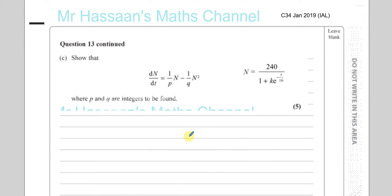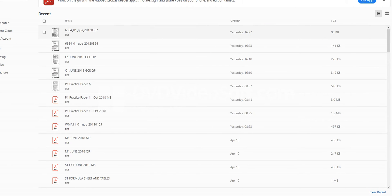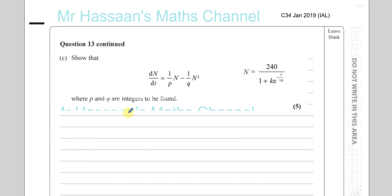For part 13C, it says show that dn/dt equals 1 over p times n minus 1 over q times n squared. This question seems a bit tough in the beginning — you think it's going to be pretty easy, like we just have to differentiate. But in the beginning, basically, it tells us we have to differentiate the initial expression and then we'll get something that looks like this. So let's just start.